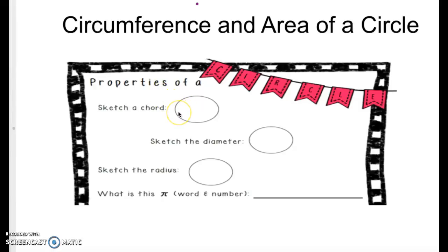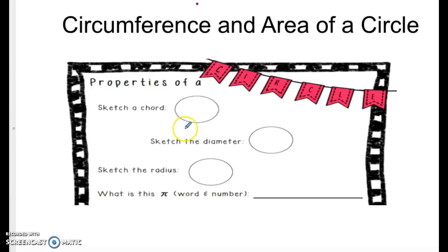Hi everyone, it's Miss M. Today we are going to be talking about circumference and area of a circle. First let's look at the properties of a circle. You should be filling this out on your organizer as we go along in the video.